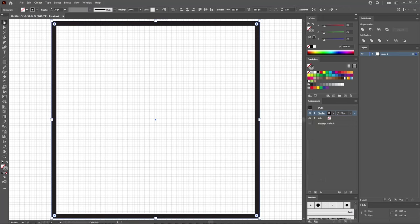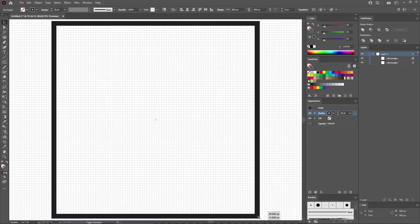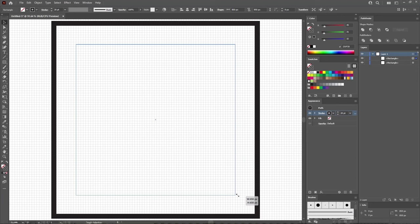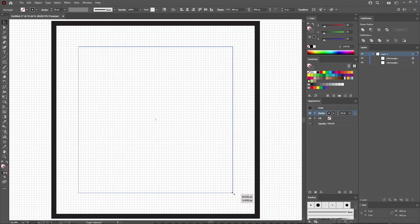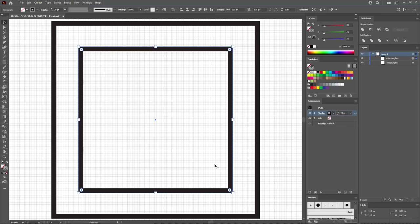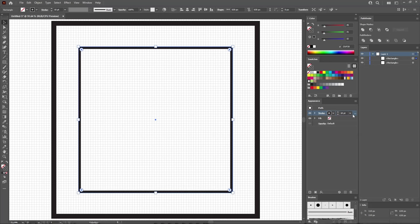Switch to the Selection tool and make sure your shape remains selected. Press Ctrl C and then Ctrl F to add a copy in front. Hover your cursor over one of the corners, hold down Alt and Shift, and click and drag from outside to inside to make your square 630 pixels wide. Release the mouse button, then move to the Appearance panel and lower the stroke width to 10 points.